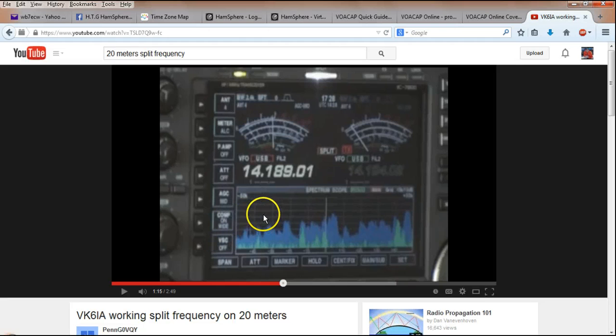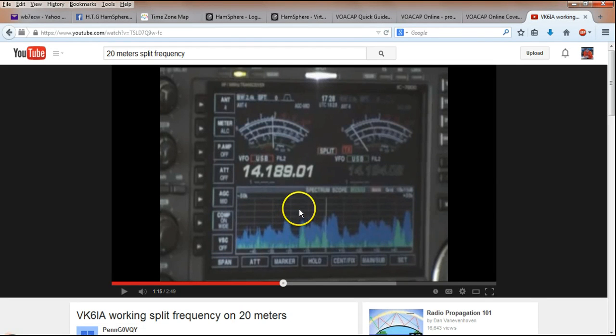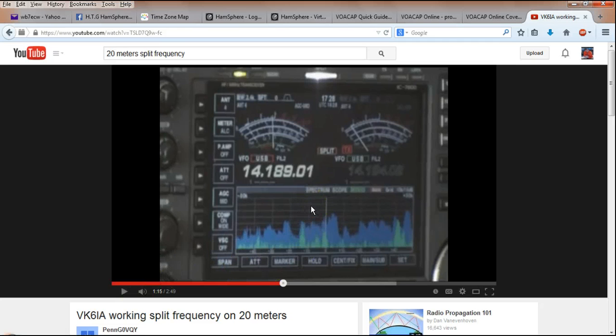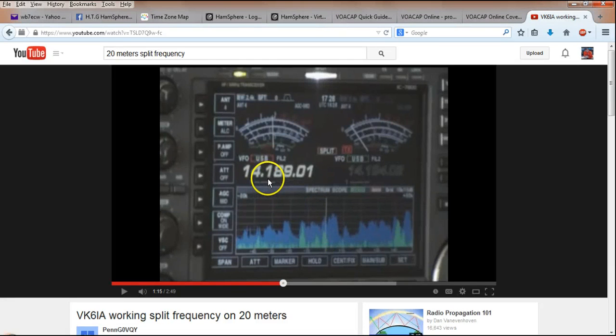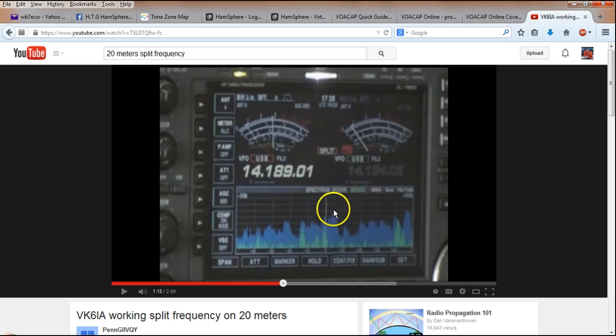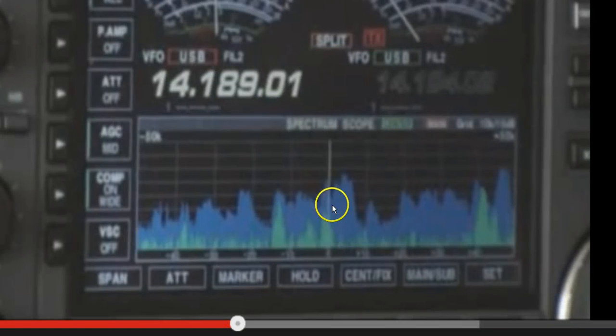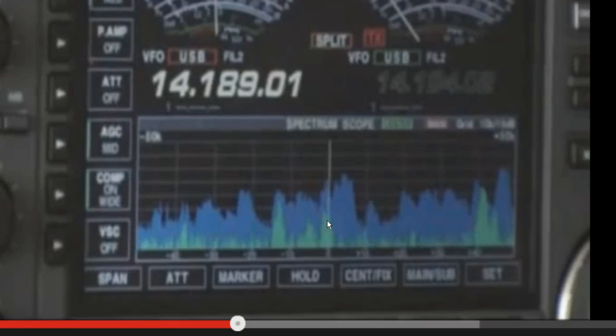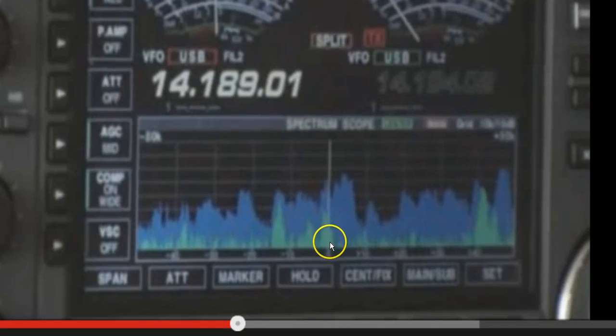So, first of all, working split frequency just means that you're transmitting on one frequency and receiving on another. In this example, VK6IA, who is creating quite the pileup, he's transmitting on 14189, and he's listening up around 5 kilohertz, around 14194. This spike here on this receiver's band scope, where the line is, this shows VK6IA's transmit frequency. So, everybody in the pileup is listening on this frequency, except for VK6IA.